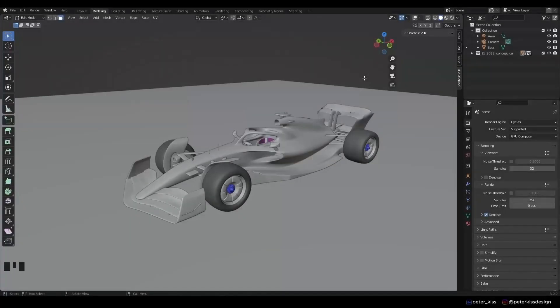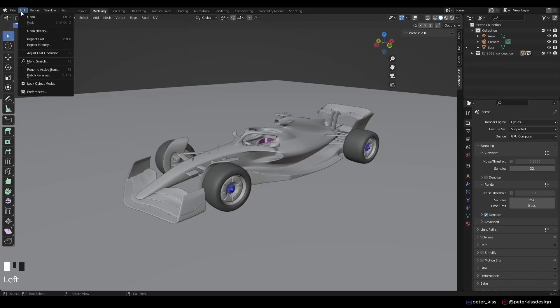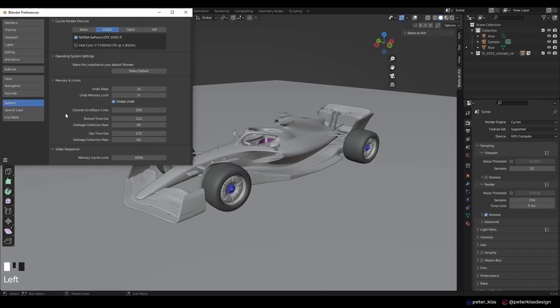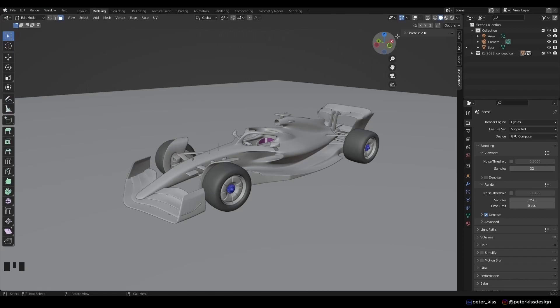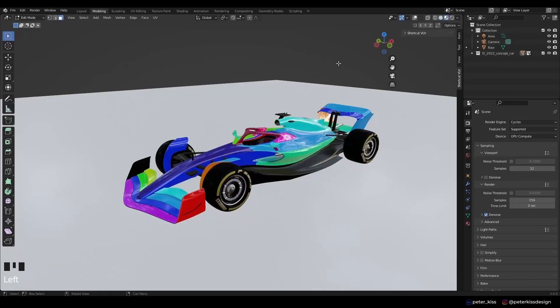When you open the blend file, you will see this. First, let's make sure our settings are correct. Go to Edit, Preferences, System and make sure you have the correct GPU or CPU selected. If that's okay, we can switch to viewport shading.